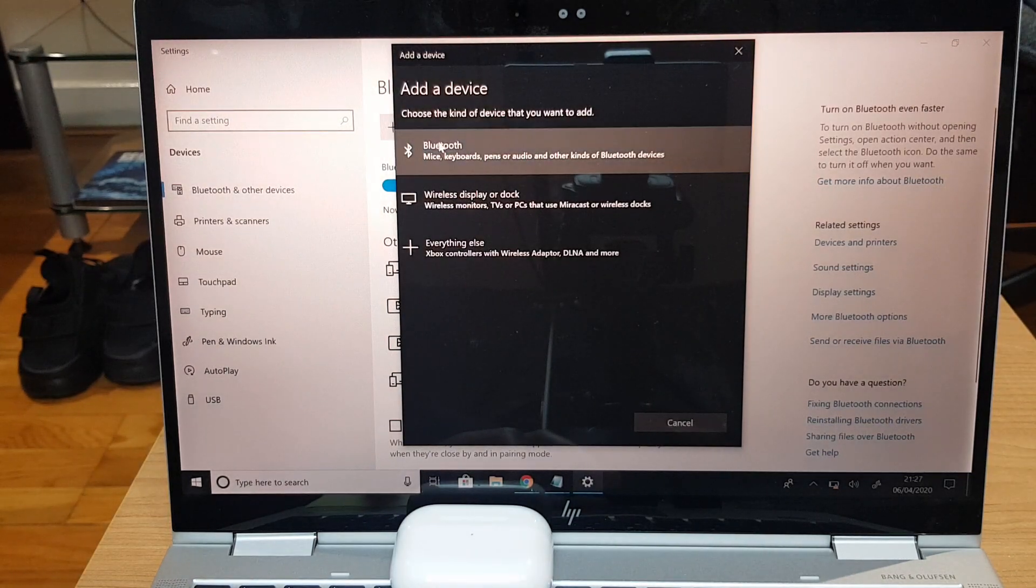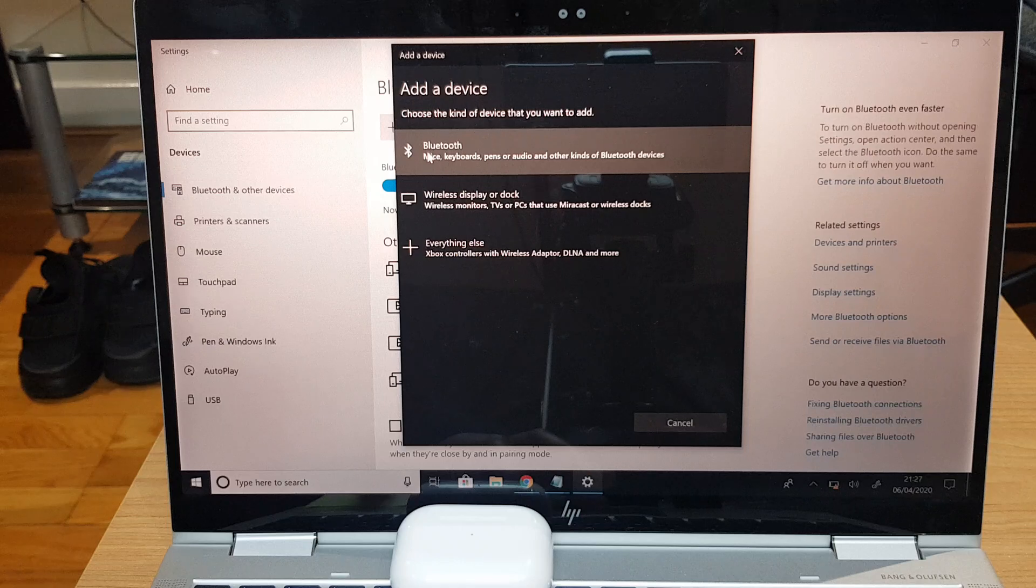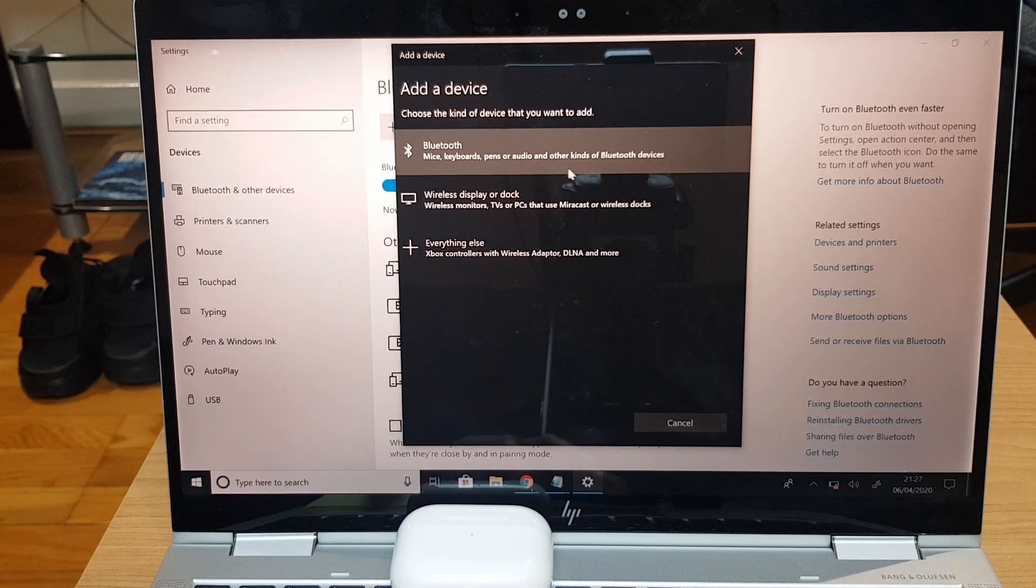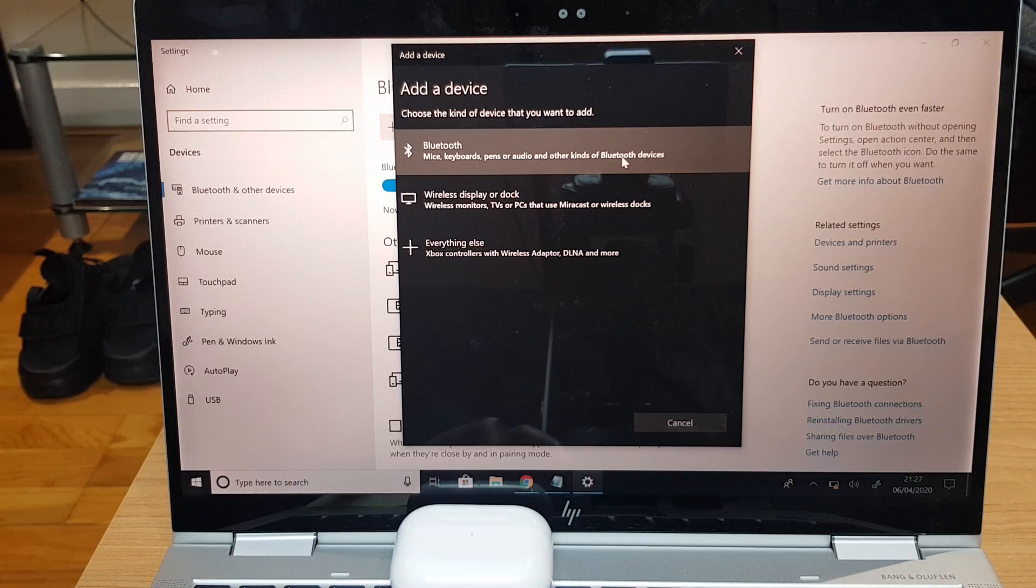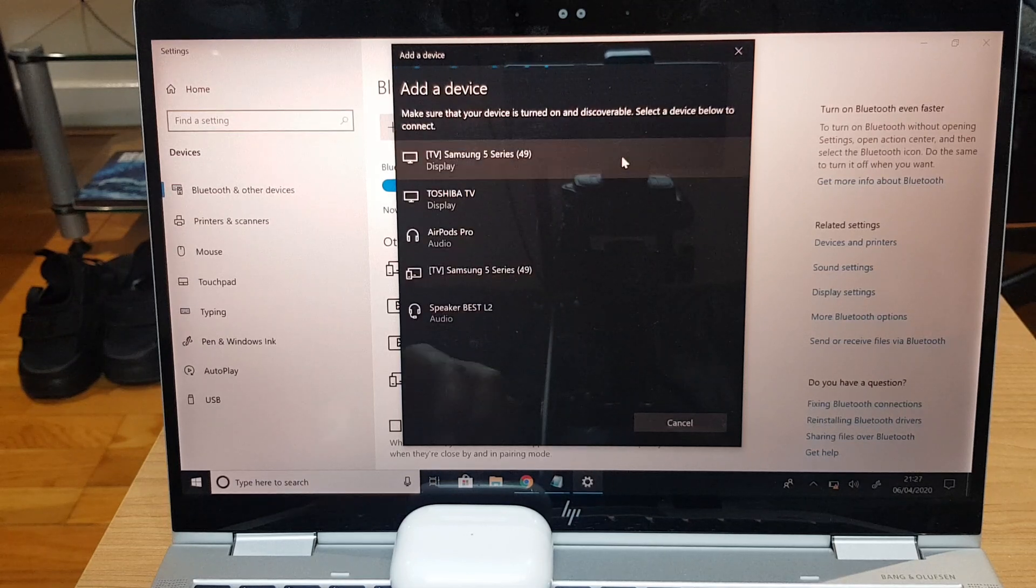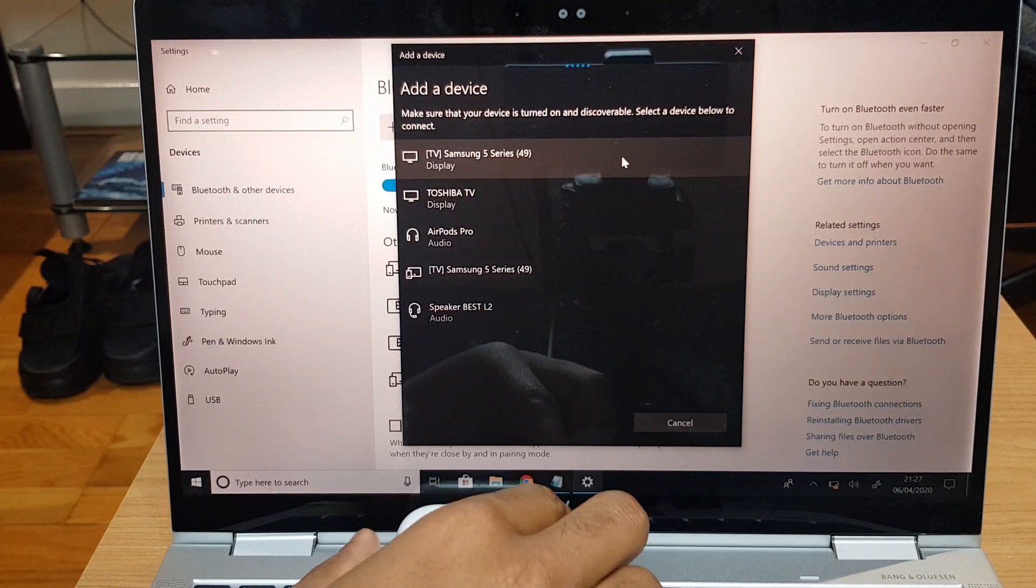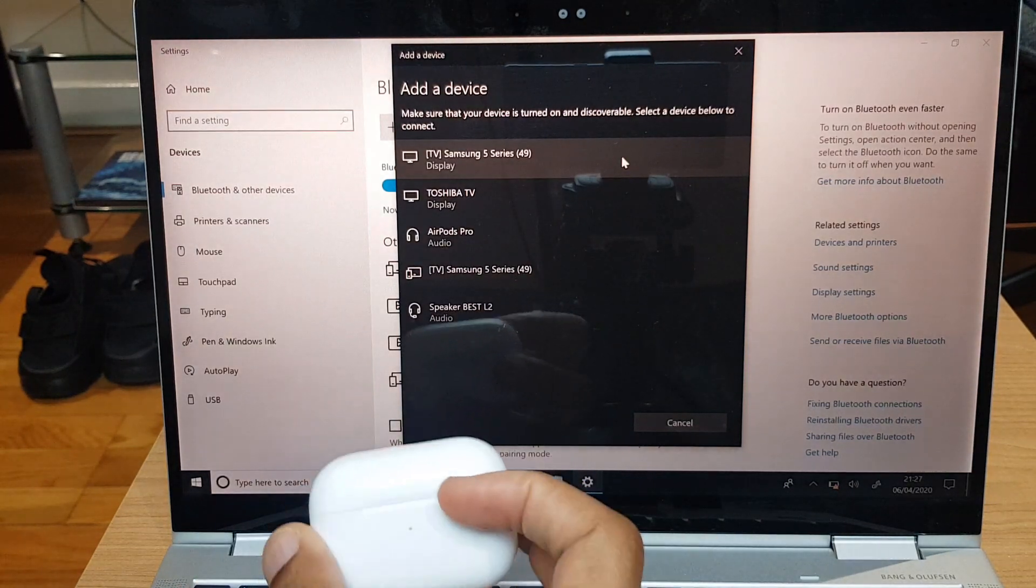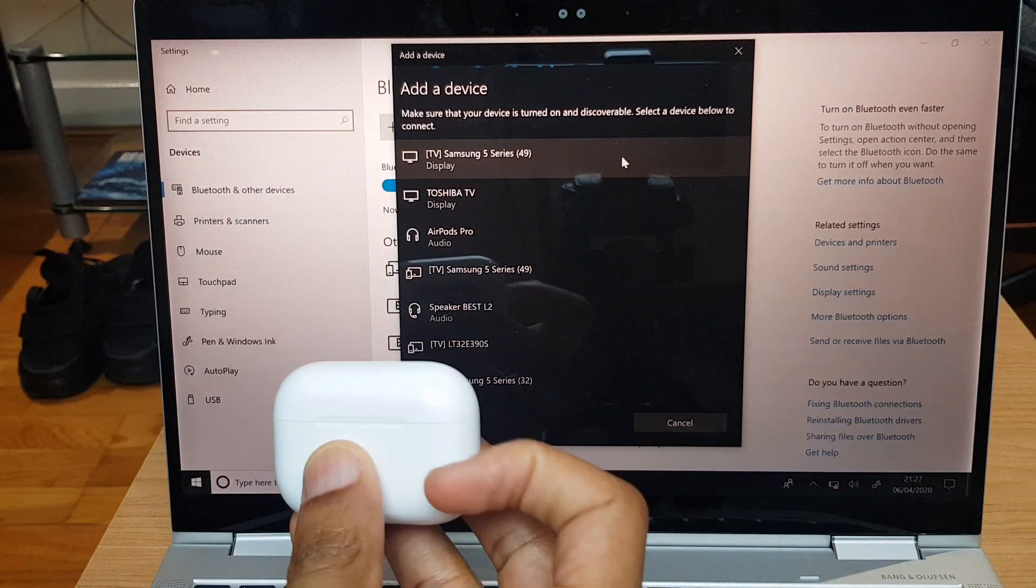The first option here is Bluetooth and it says mice, keyboards, pens or audio and other kinds of Bluetooth devices. This is what we want. It's an audio device. So now it says add a device, it's searching for a device to pair with.